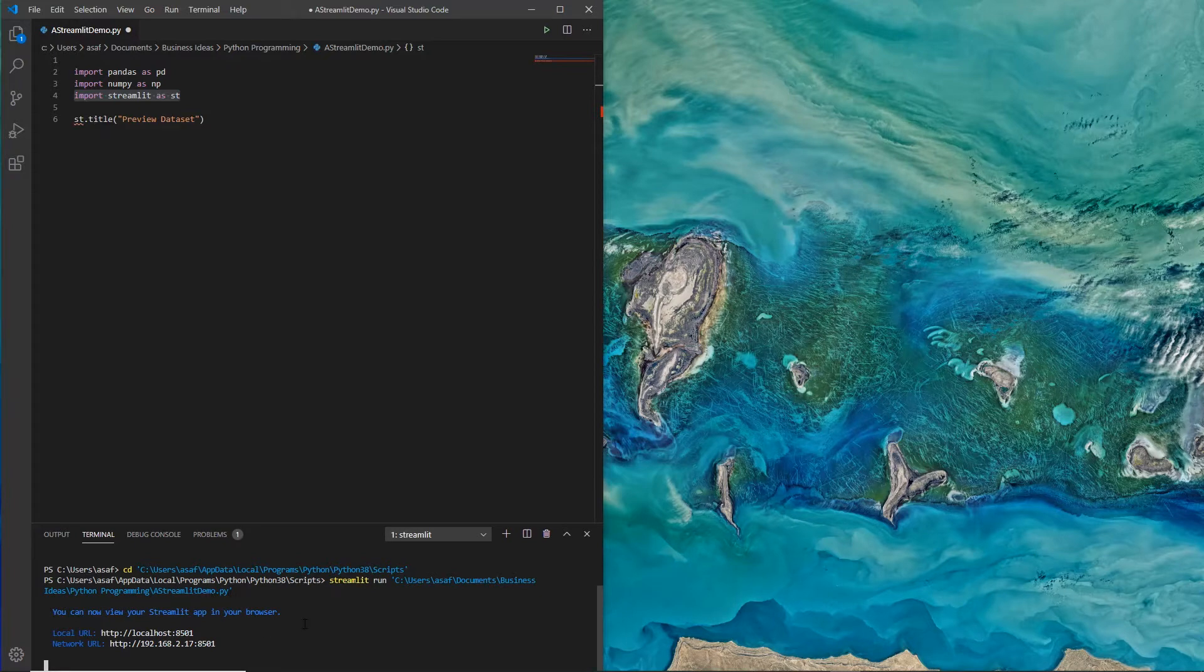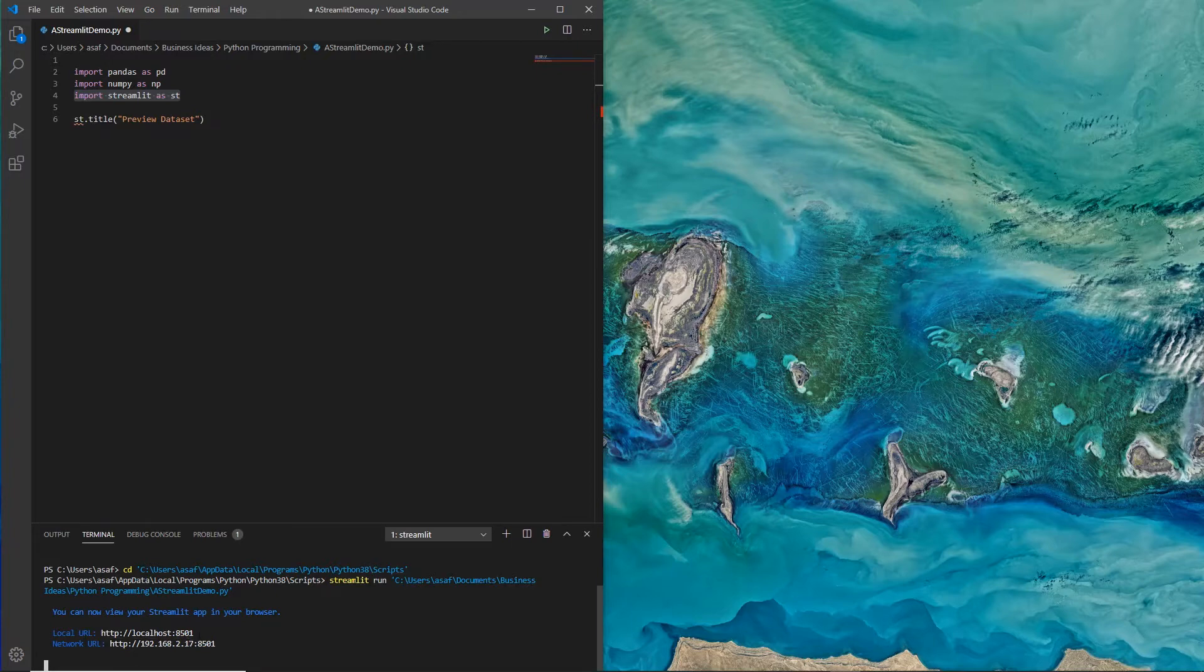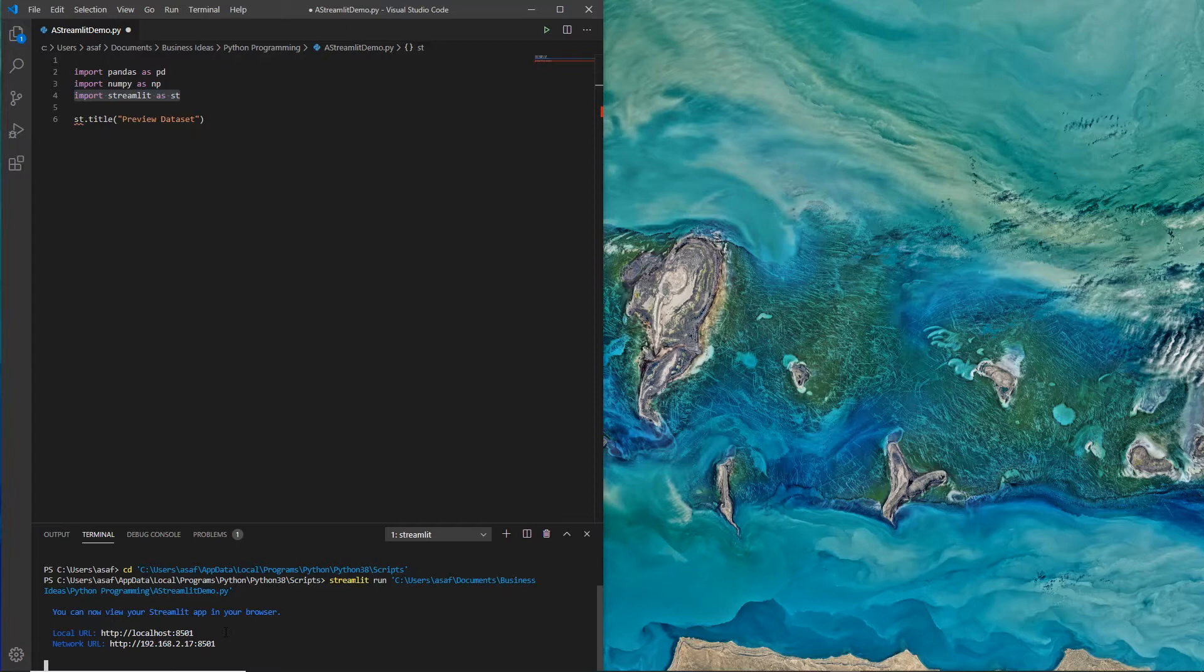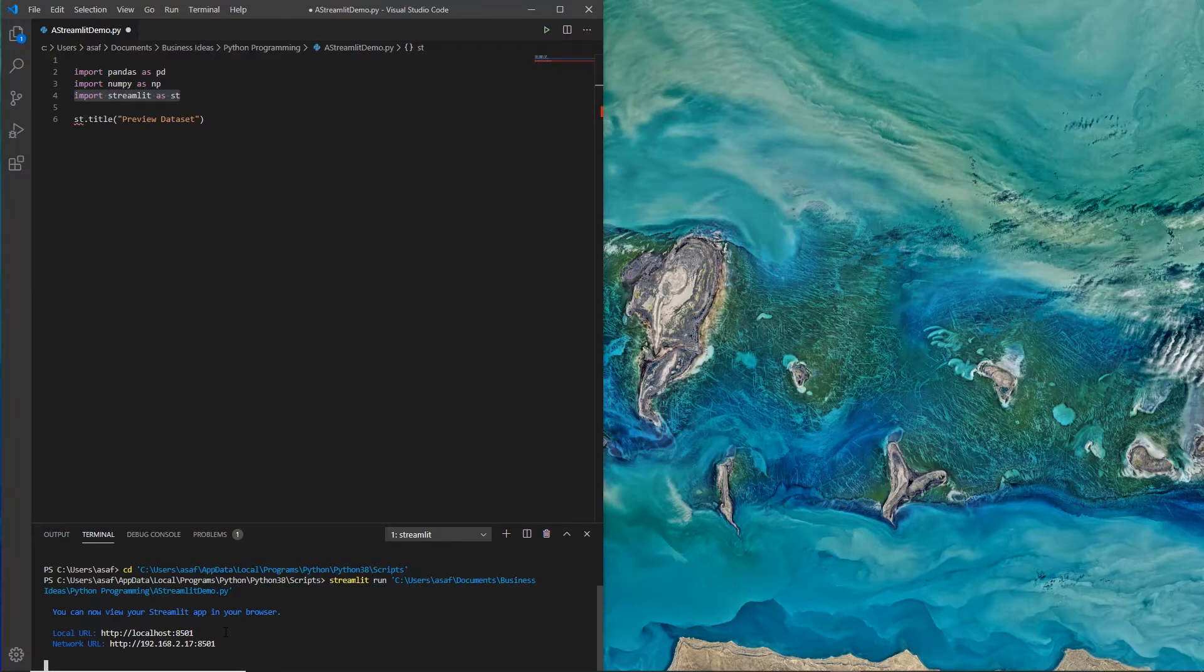When it runs, the good thing to note here is that you have a local URL, so everything all the views that you see run locally. A local URL is localhost on port 8501, and interestingly it also provides you a network URL so you can check from your cell phone or somewhere else on the network. And what it does automatically is that it opens up a browser for you to view that.